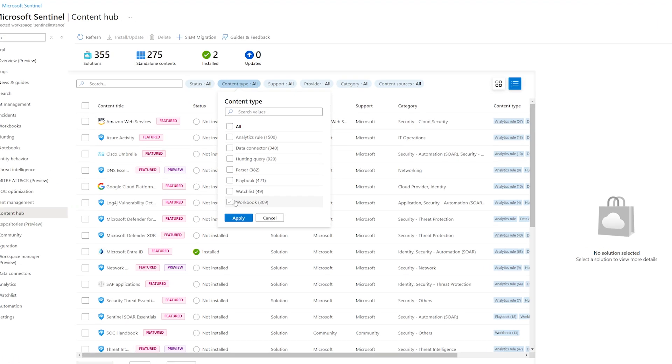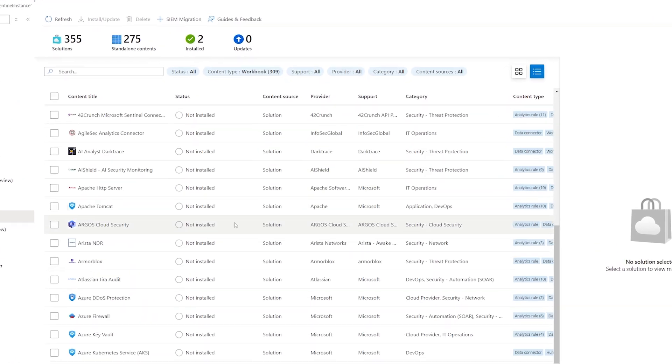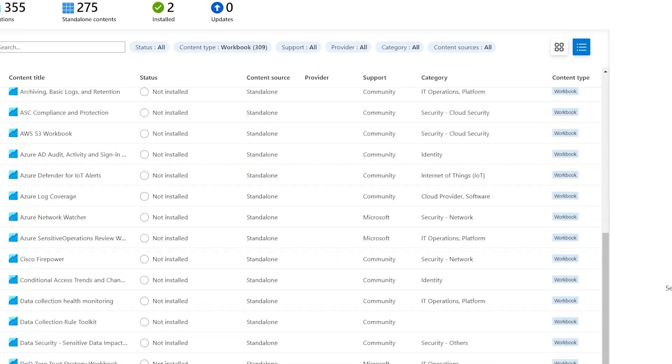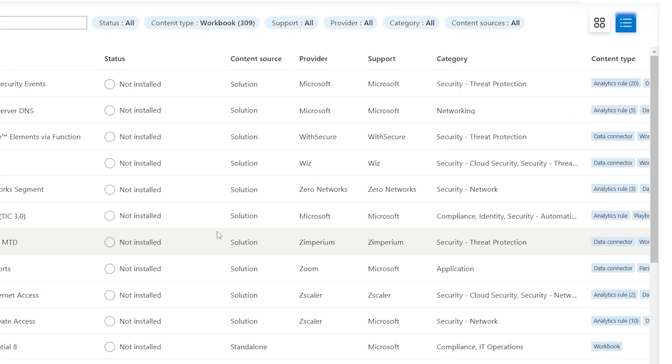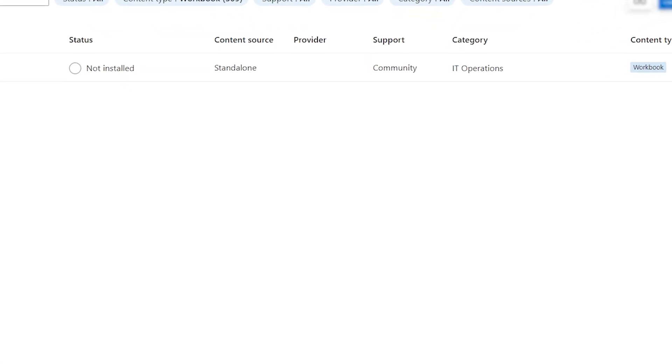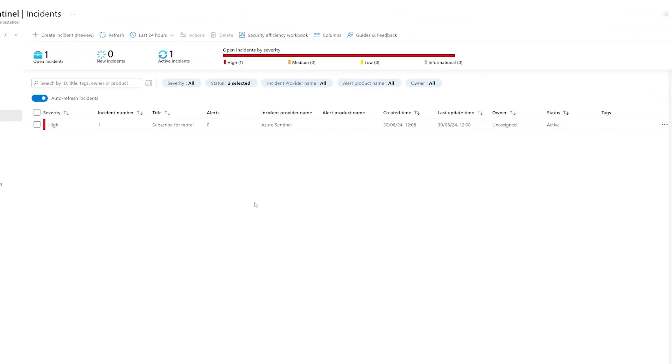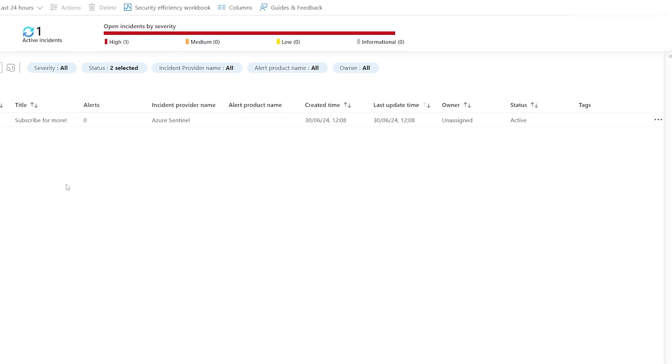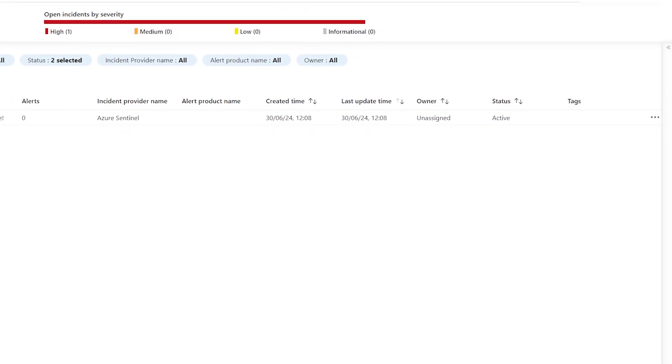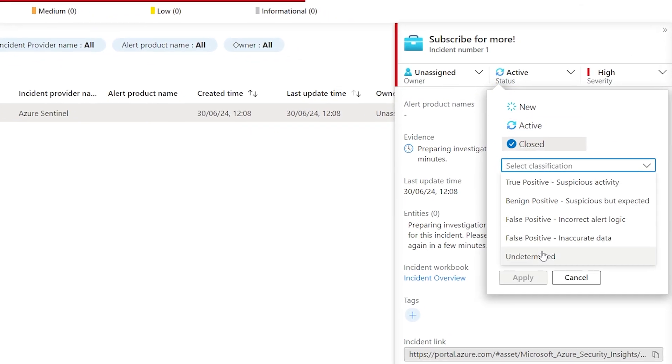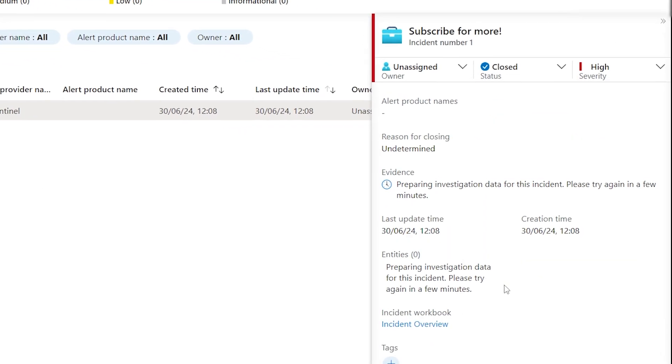I highly recommend looking through the Content Hub to find the data you need before trying to create something from scratch. Congratulations! You're a step closer to becoming a Microsoft Ninja. Happy hunting!